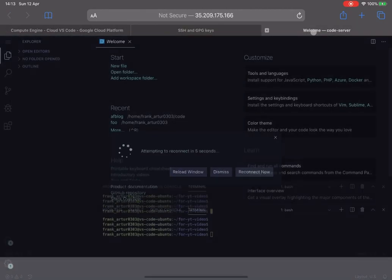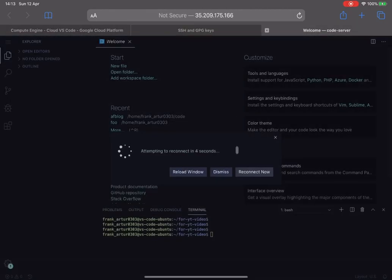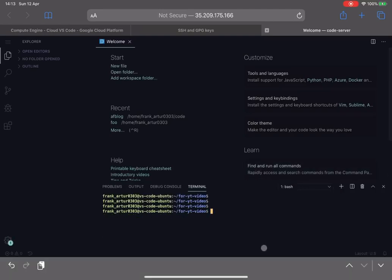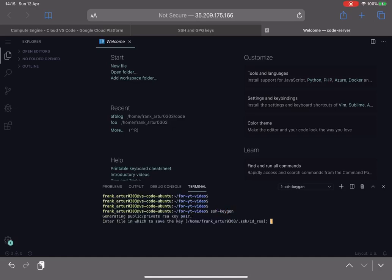So now if we go back to our VS code, we will need to generate an SSH key. In UNIX systems there is a very simple command for that, SSH keygen. So you run this command, it will prompt you with a couple of questions.